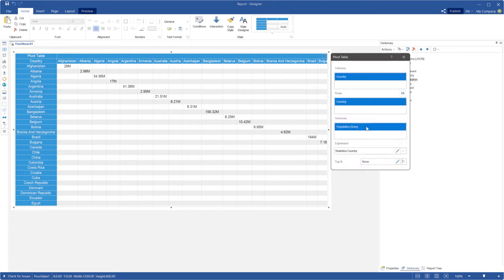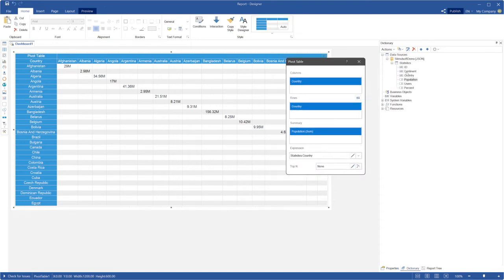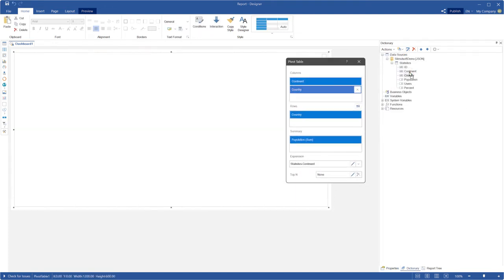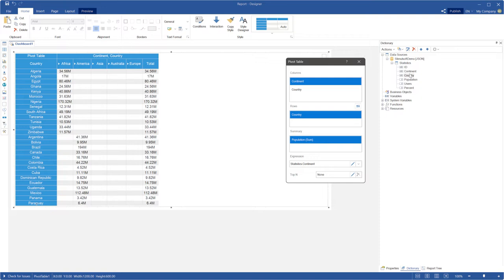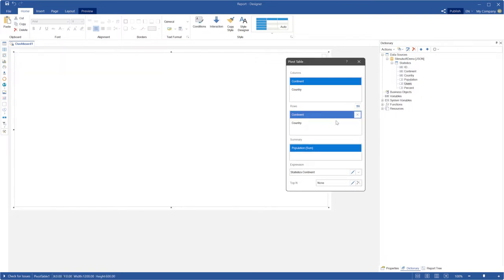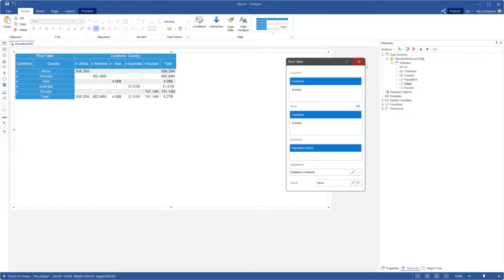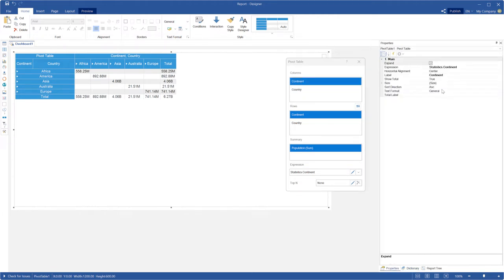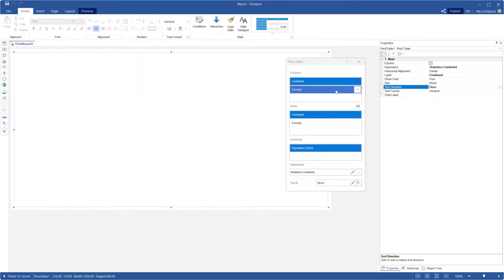Before you select sort direction for labels of detailed rows and columns, you should create them. For example, open the pivot table editor and add some data columns to rows and columns. Now the pivot table contains a list of continents that is detailed by countries.